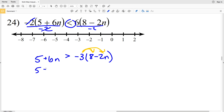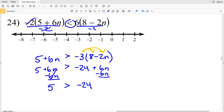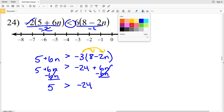Now I'll distribute negative 3: 5 plus 6n remains on the left, greater than negative 3 times 8 is negative 24, minus negative 3 times 2n which is negative 6n — so subtracting a negative means adding positive 6n. Now subtracting 6n from both sides, the 6n terms cancel on both sides, leaving 5 plus 0 is greater than negative 24 plus 0.